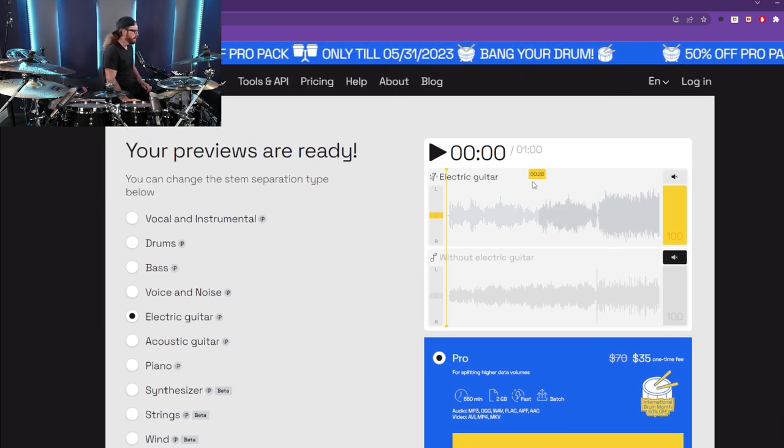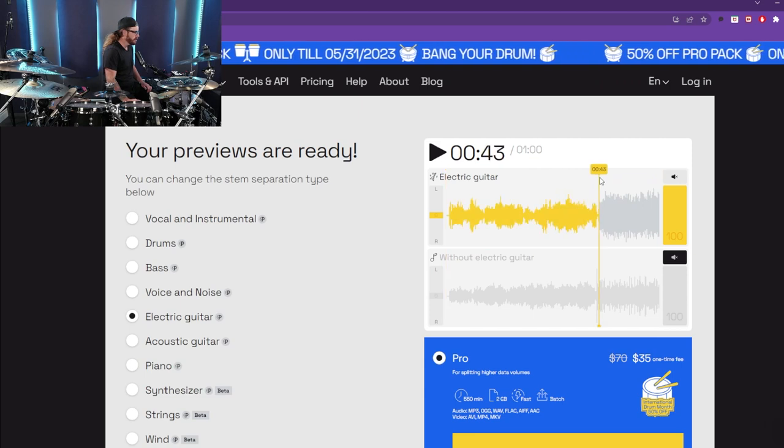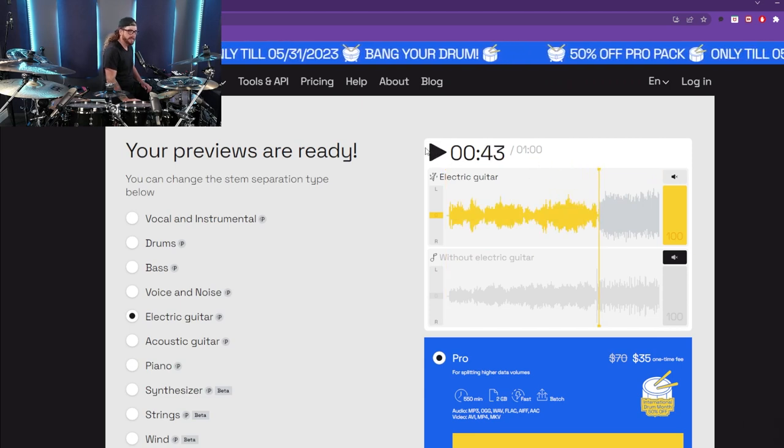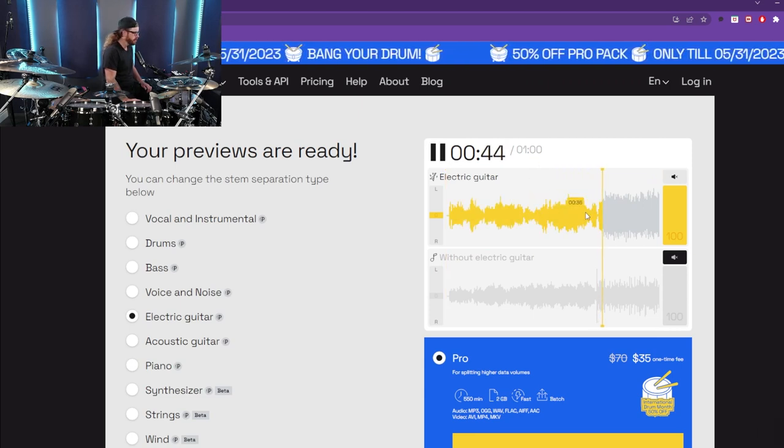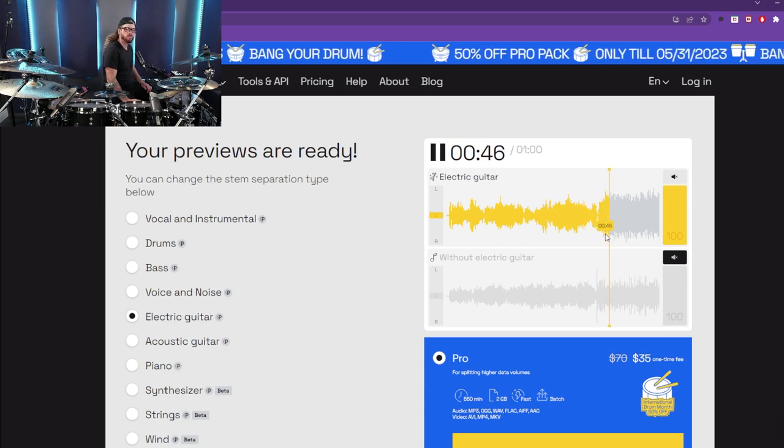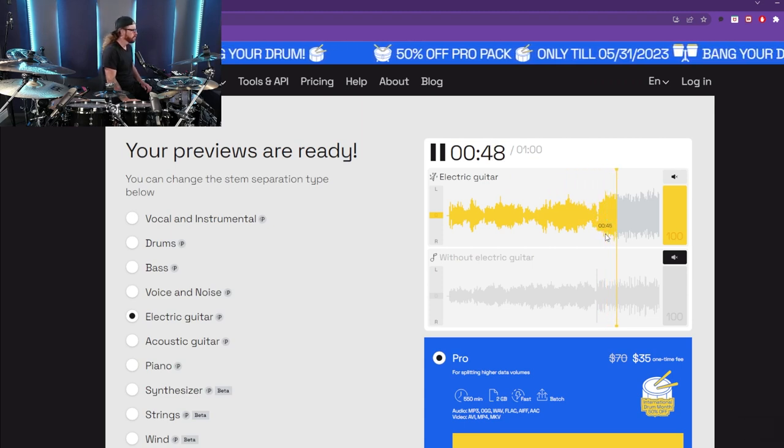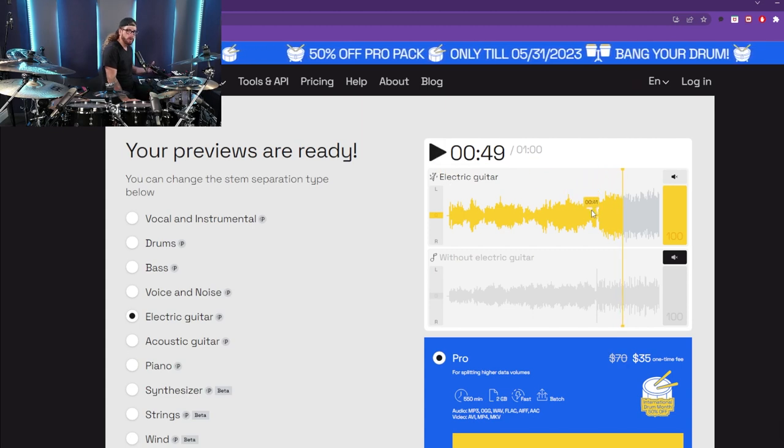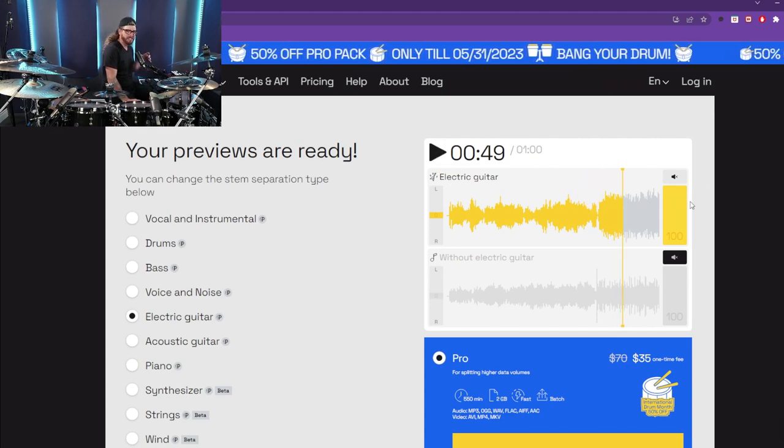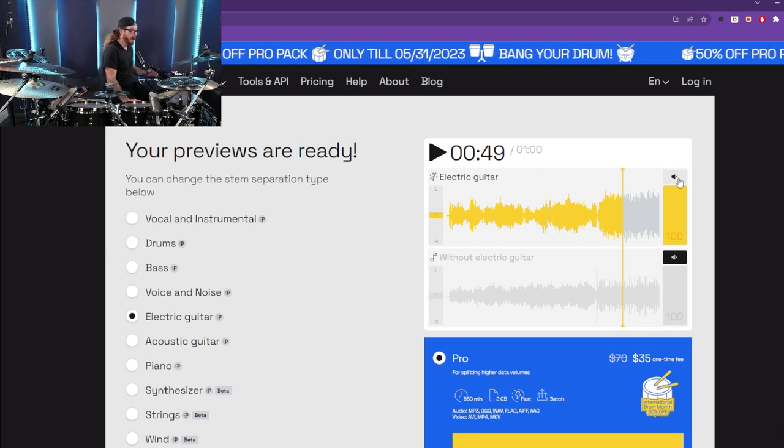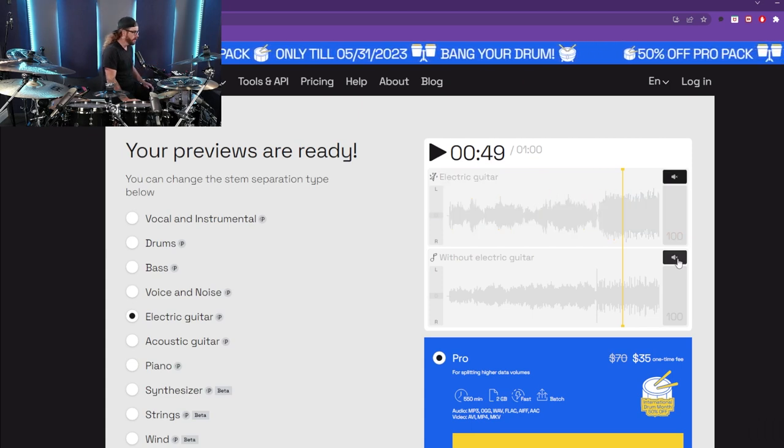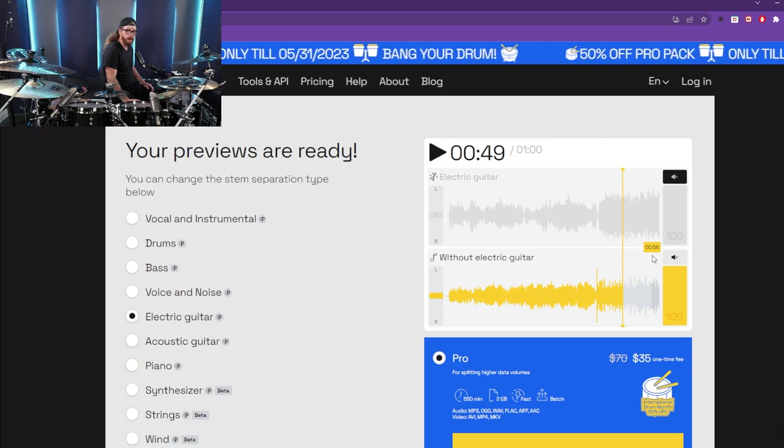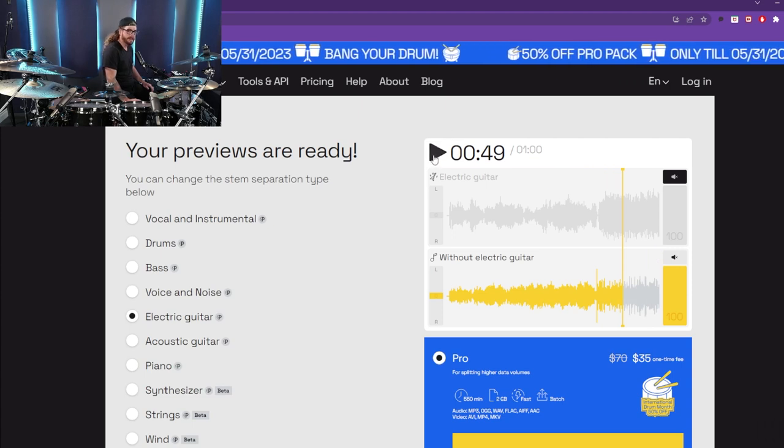So it's isolated the electric guitar in this Aussie song. Let's hear what it sounds like. Pretty cool, right? We get the idea. Technology is so amazing. So not only that, but they do give you the song without the electric guitar. Let's take a listen to that.